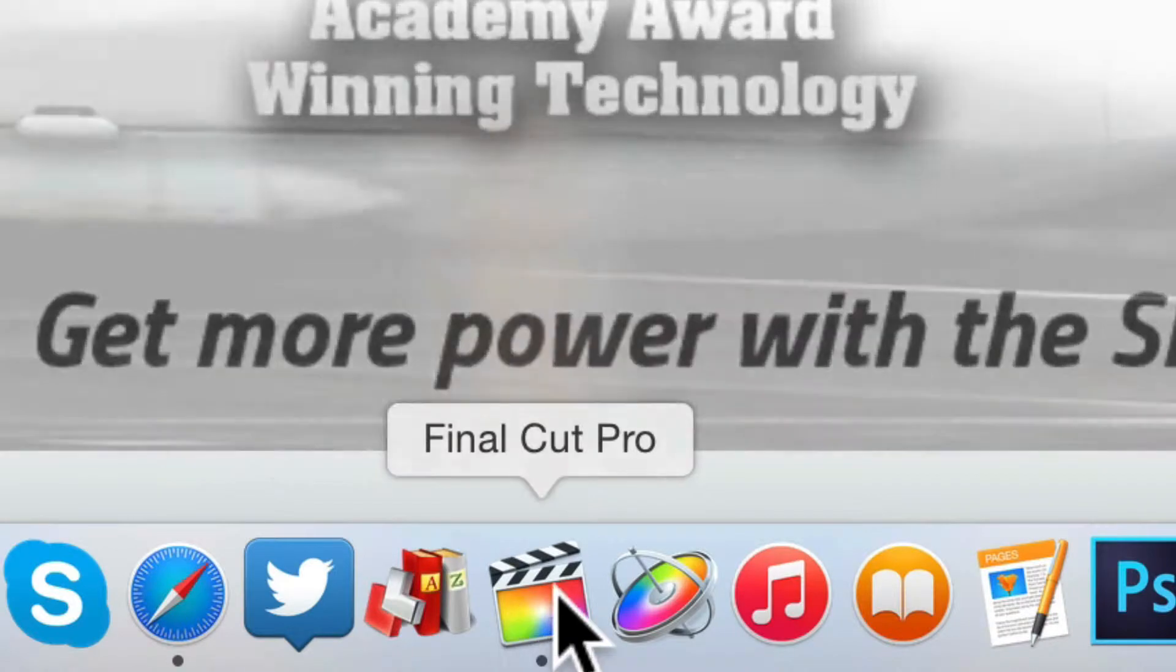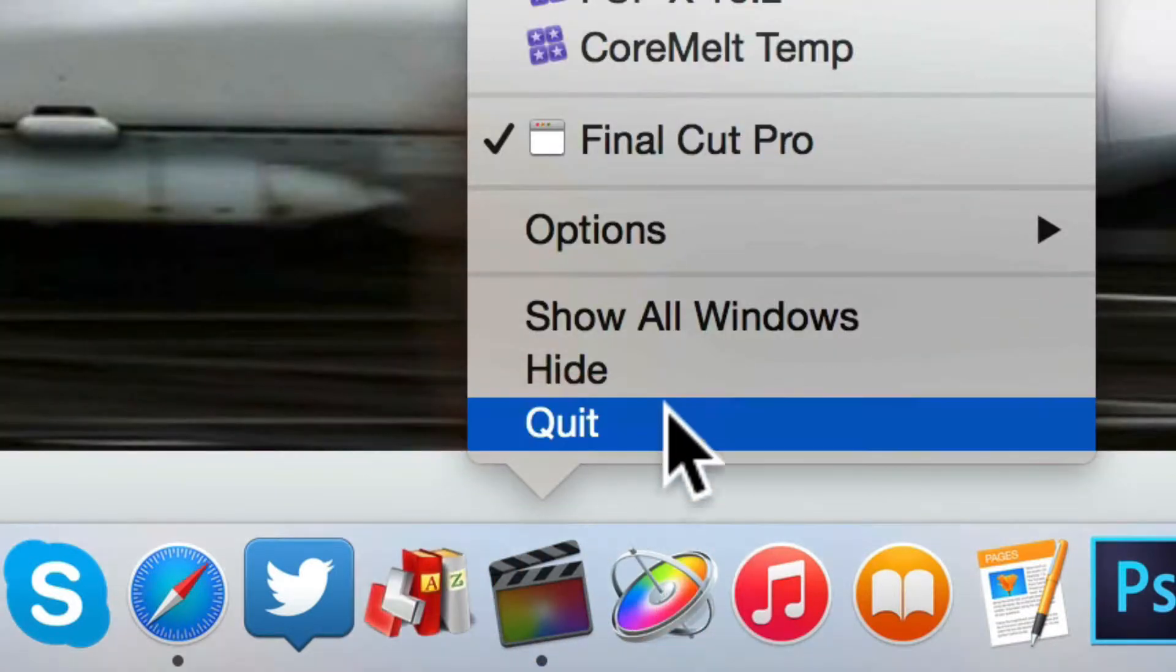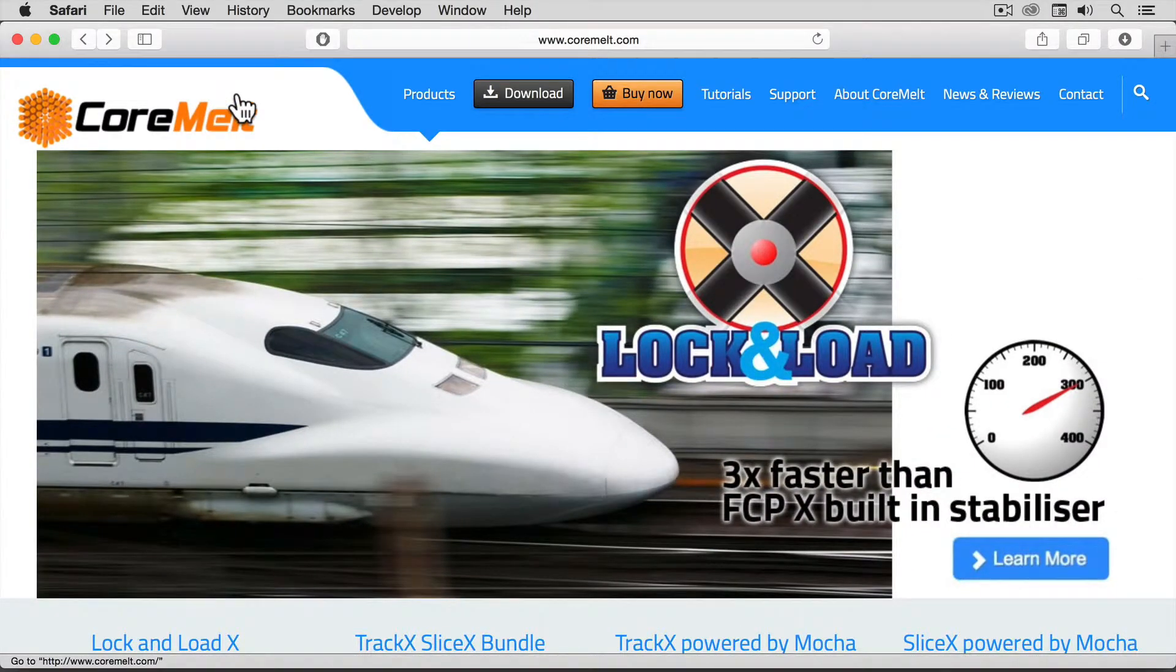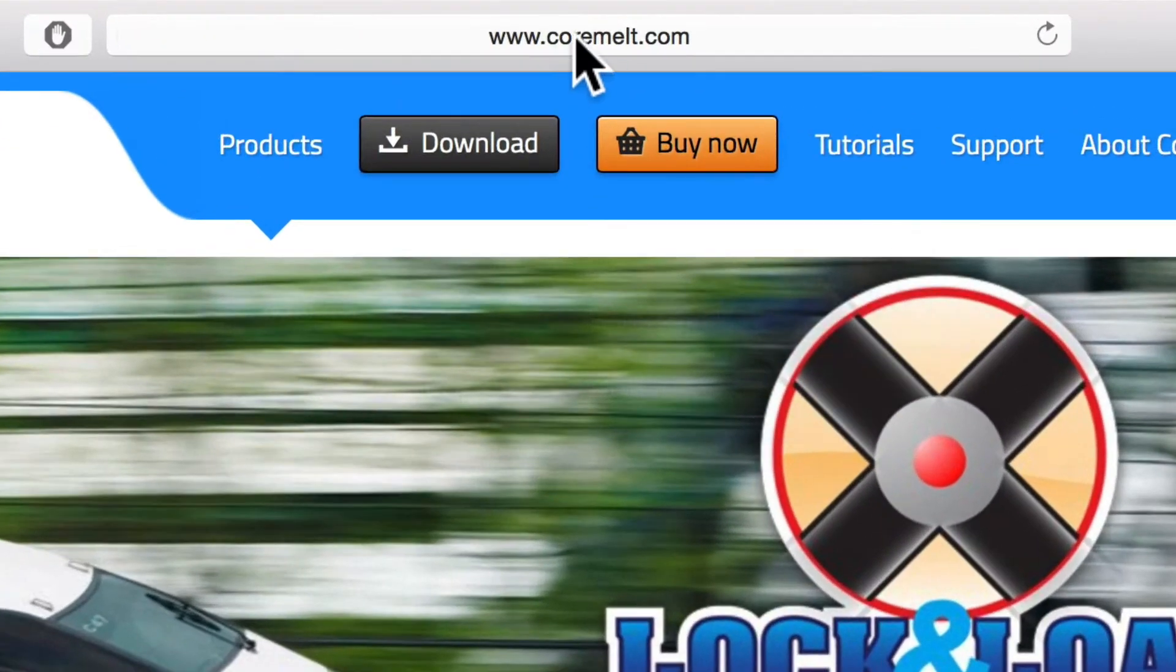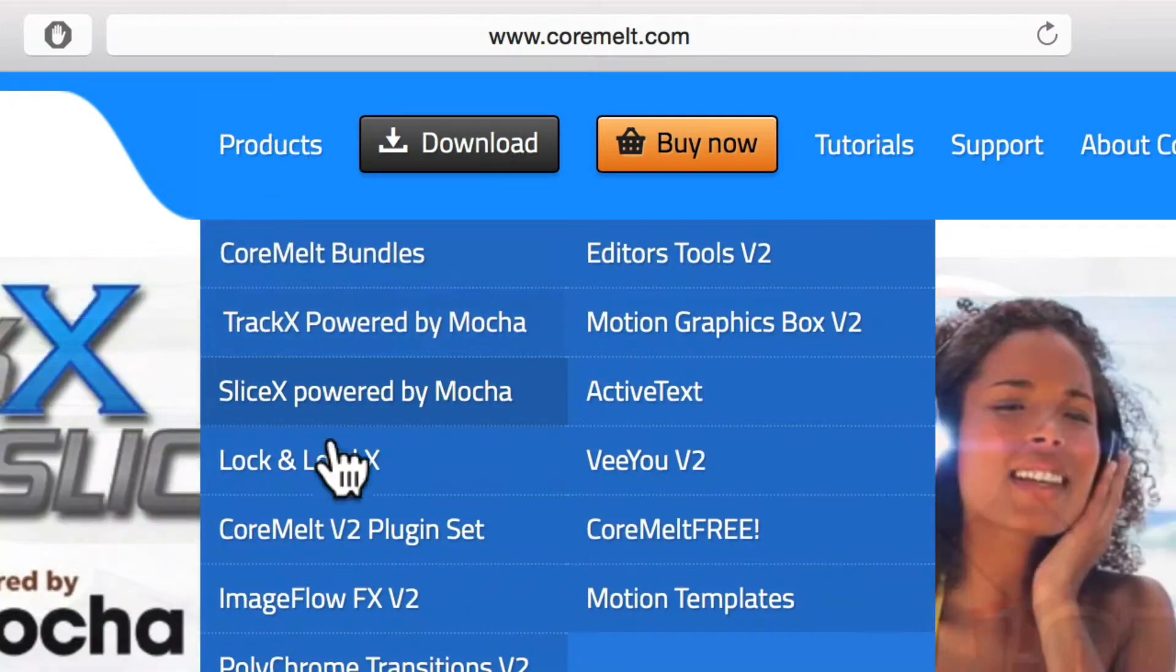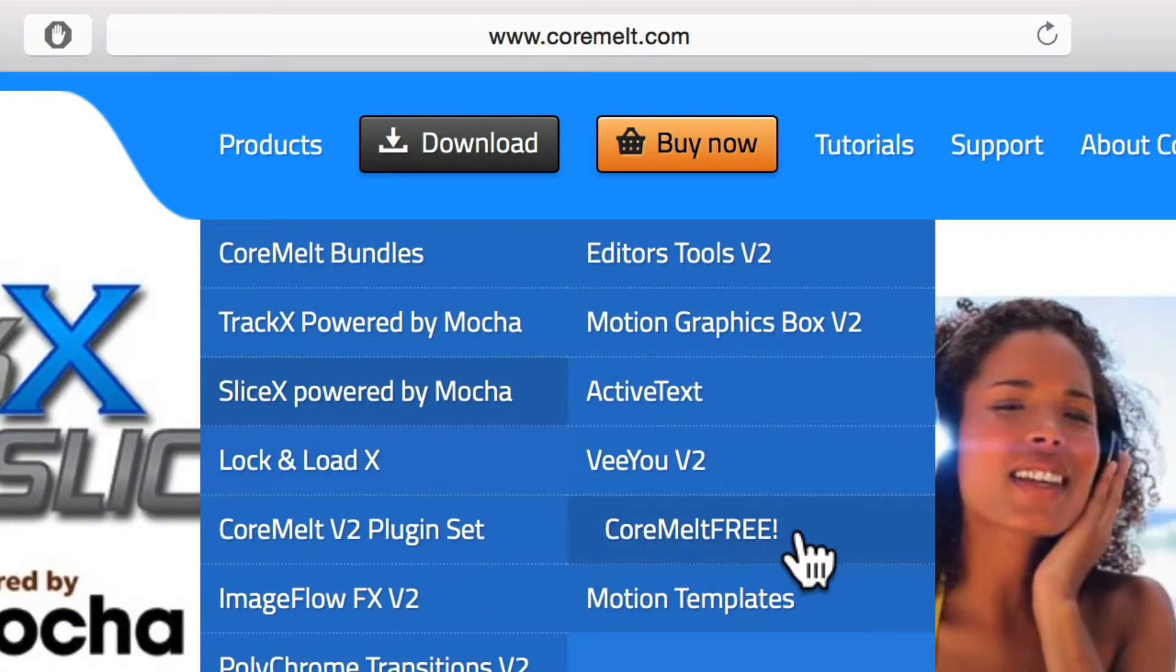To get started, quit Final Cut Pro if it's still running. Head to coremelt.com, then to Products and CoreMelt Free.